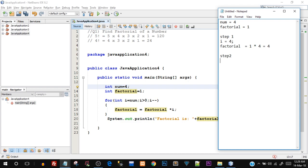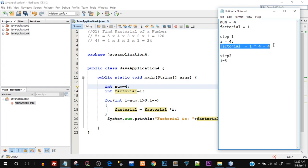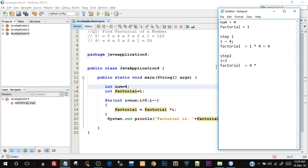At step 2, the decrement `i--` happens first, reducing i by 1 - so i was 4 and now becomes 3. Note that initialization only happens once at the beginning. We check the condition: is 3 > 0? Yes, condition is still true. So `factorial = factorial * i` executes again - the latest value of factorial is 4 and i is now 3, so 4 × 3 = 12. Factorial is now 12.